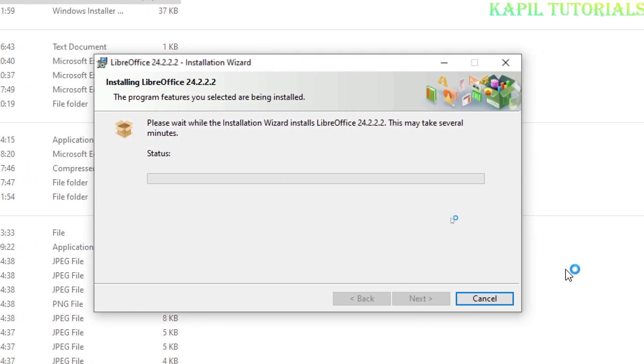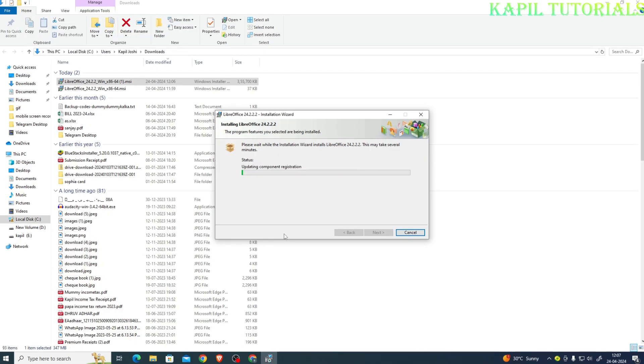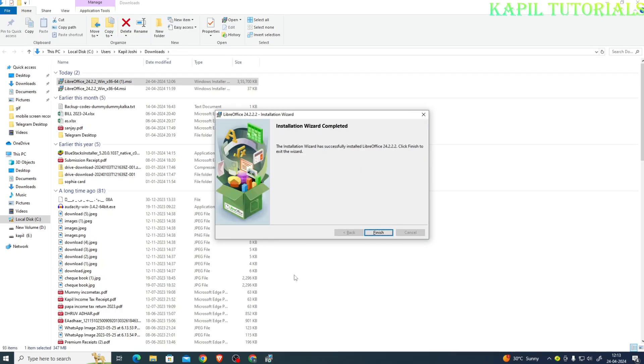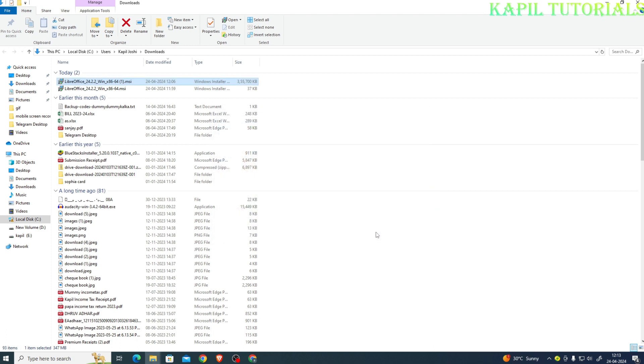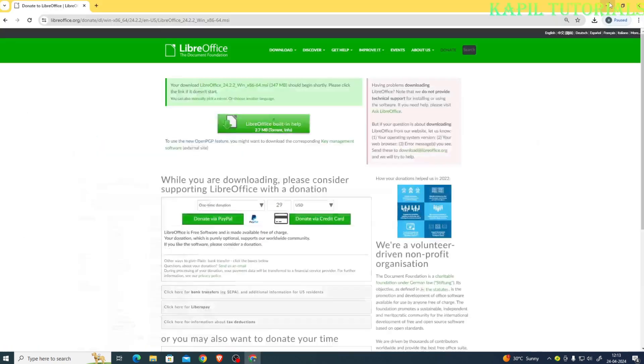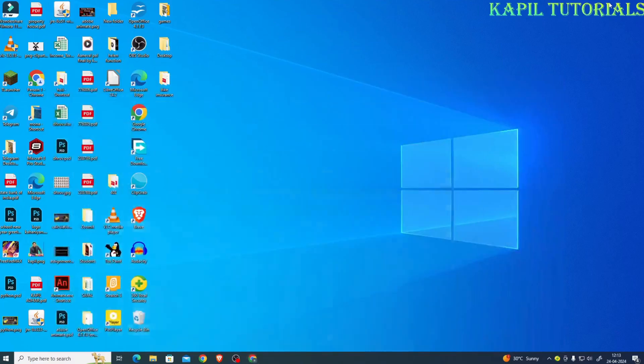So it will take a little while and it will start installing. So once the overall installation wizard completes, this kind of dialog box comes in front of you. Just click upon finish and as a result your LibreOffice is installed.